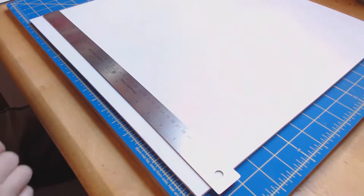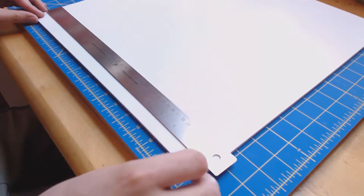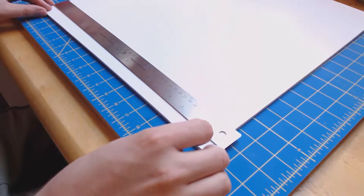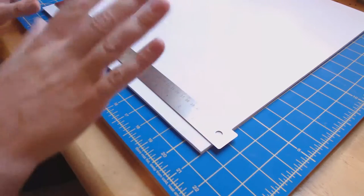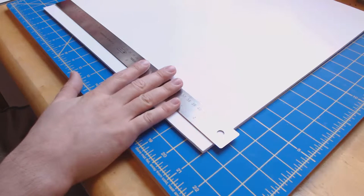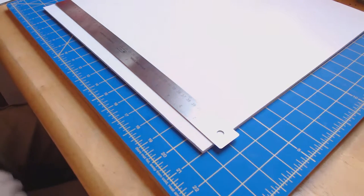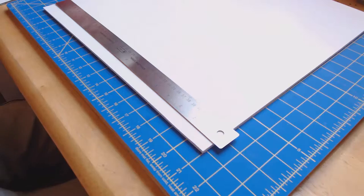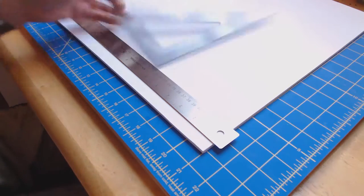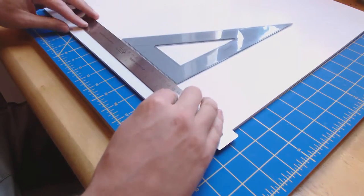To do that, we have to start with a square sheet, and in this case, I'm going to use my straight edge ruler and my triangle square to make the whole thing square.